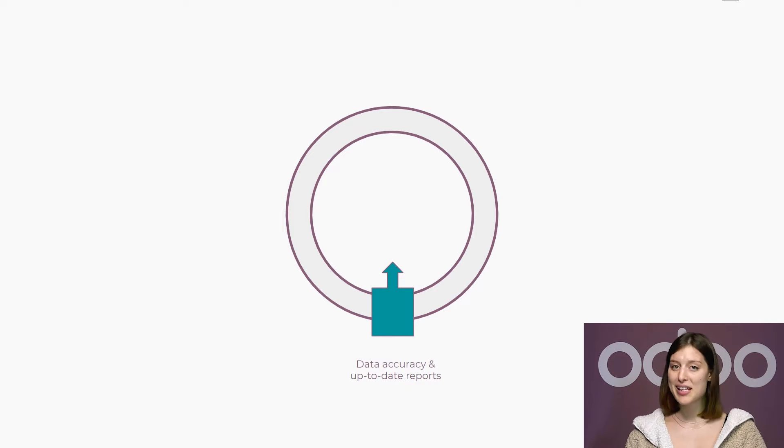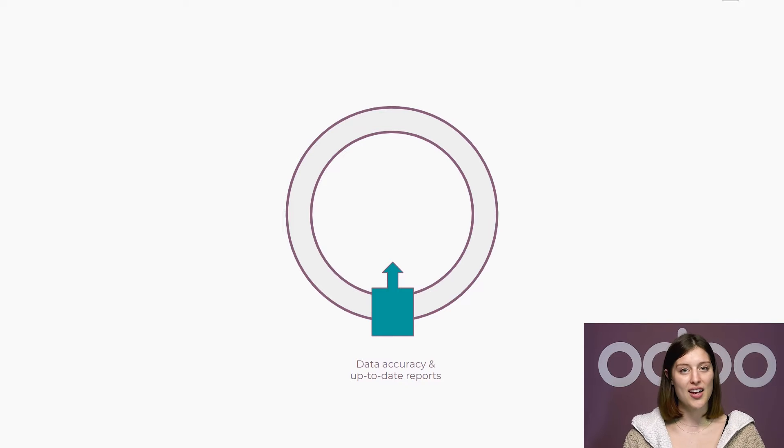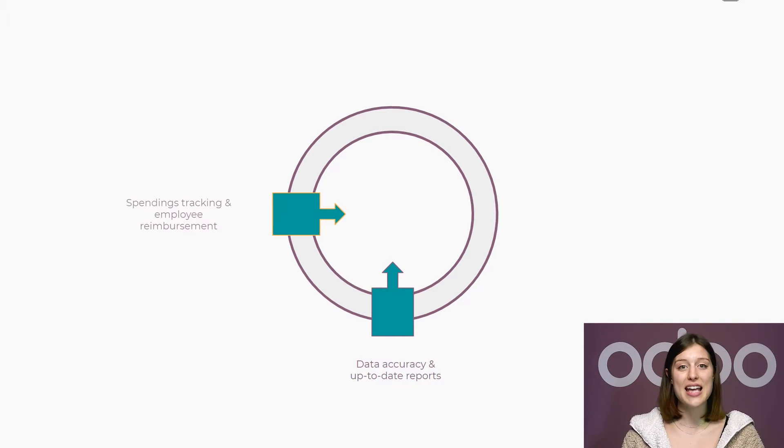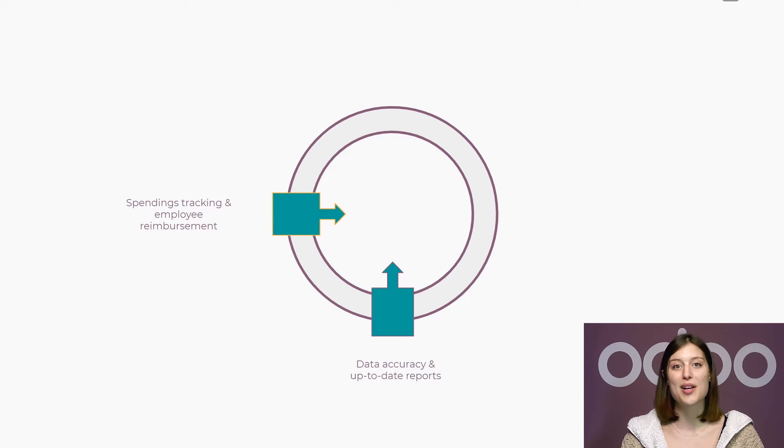To make it easier, Stealthy Wood wants to incorporate an expense management software. It will help us track spending and reimburse our employees promptly while helping us with our expense reports.